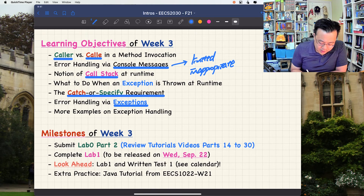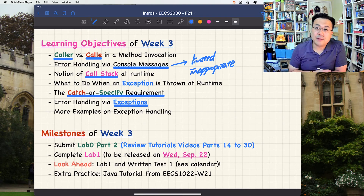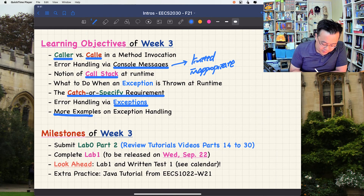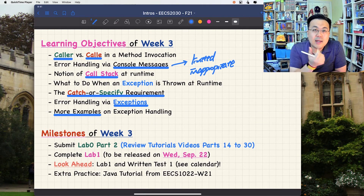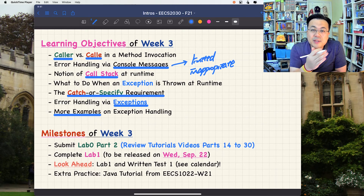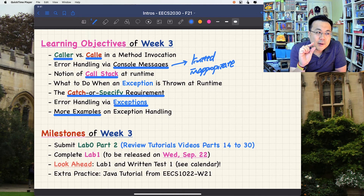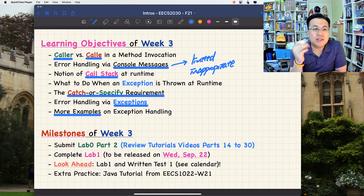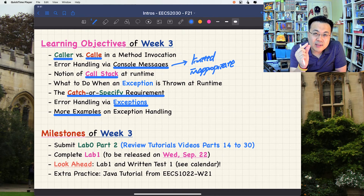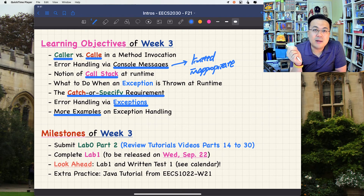The catch-or-specify requirement is also very important. I'll give quite a few examples to illustrate the idea, including how to use multiple catch blocks and how to convert strings to integers using exception handling. There's some logical design you'll need to watch carefully. In the written test or exam, I might use similar code but tweak the logical design, so you should understand what the consequences of those tweaks would be.